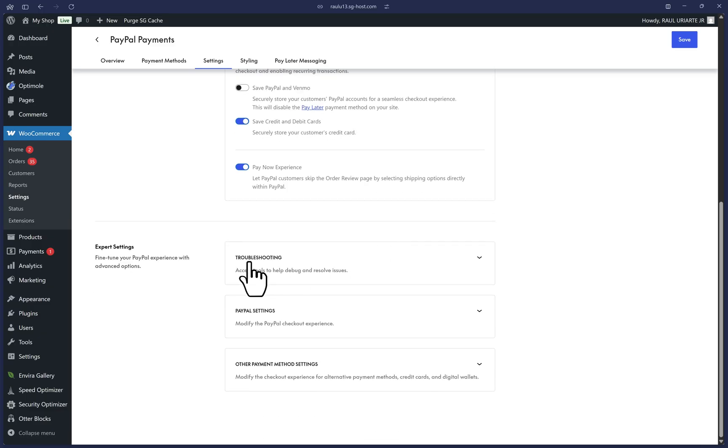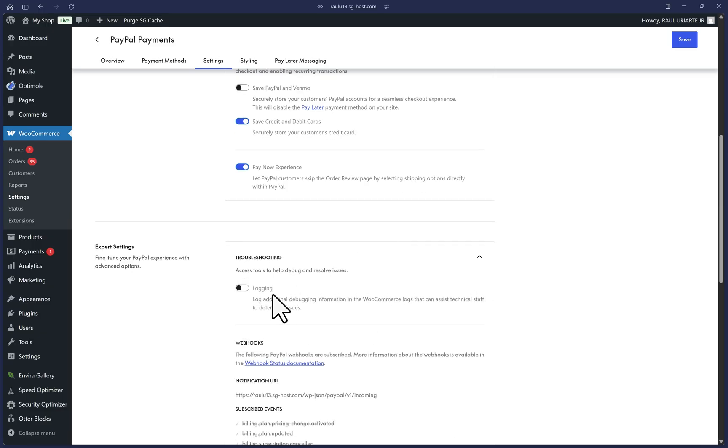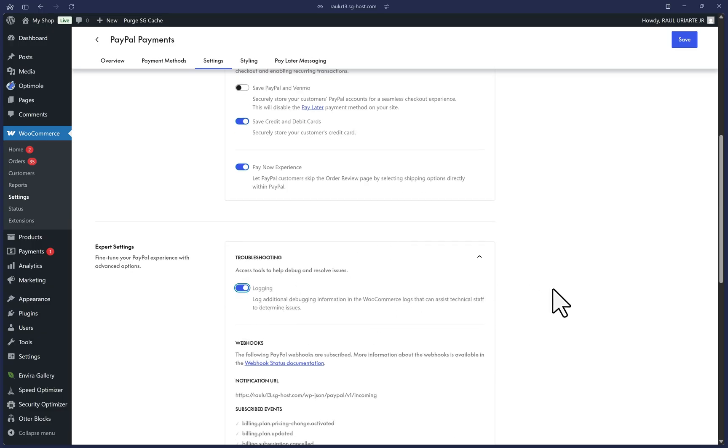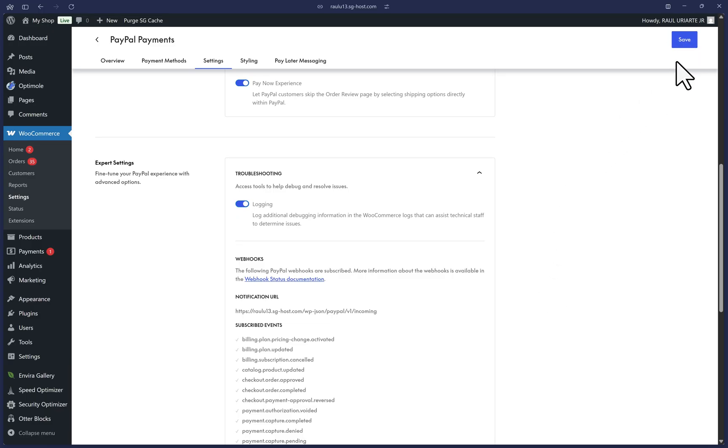Lastly, let's scroll down and click on Troubleshooting and toggle on Logging so that we can collect logs to help with any future troubleshooting. I recommend periodically clicking on the Save button at the top right. You can wait until the end to save it all if you wish, but it doesn't hurt to save along the way as well.